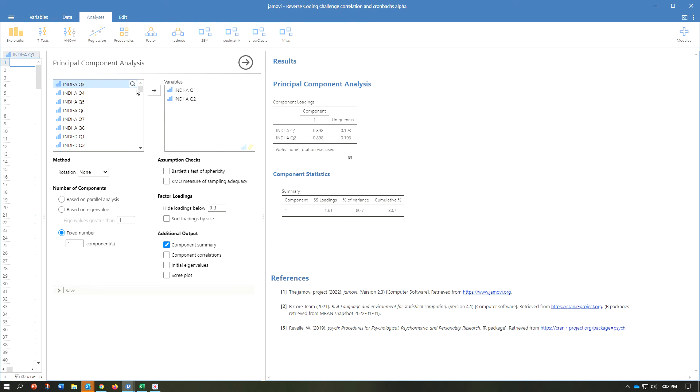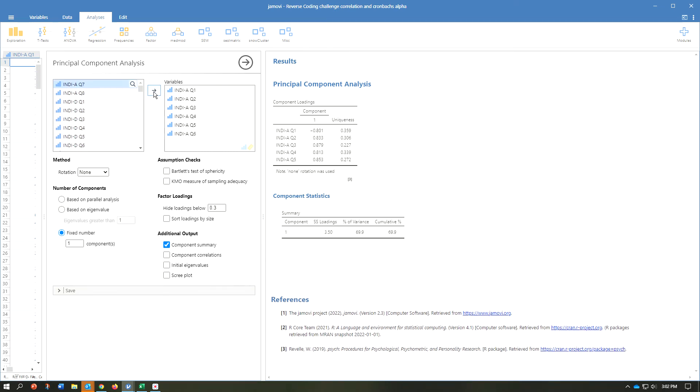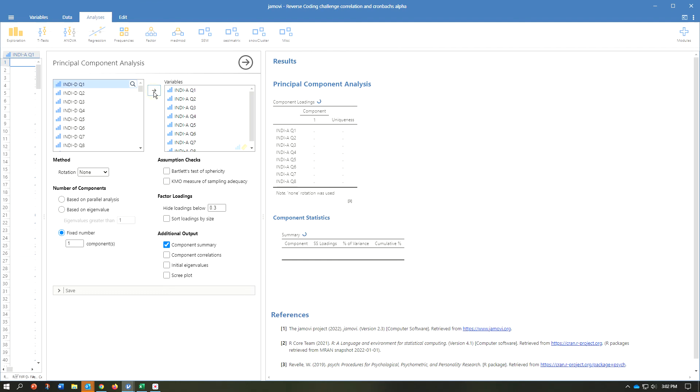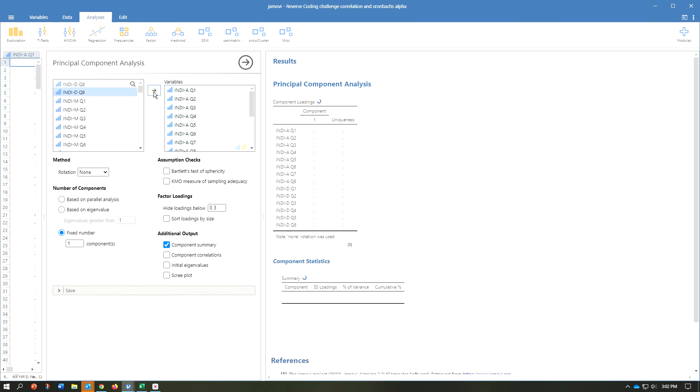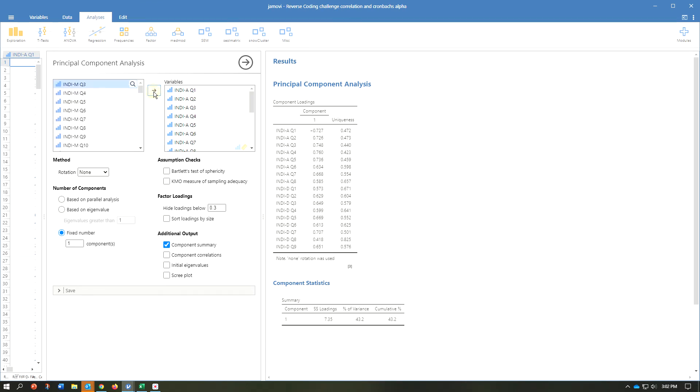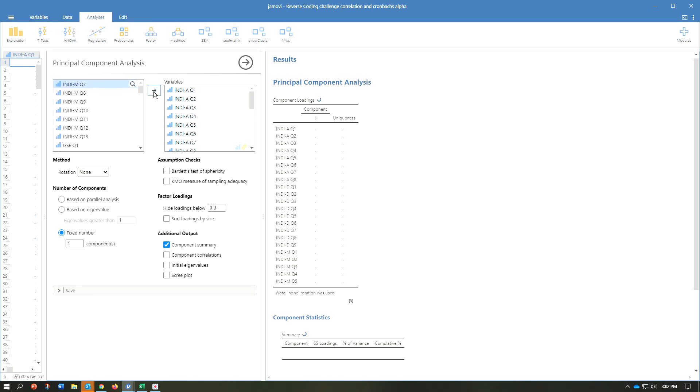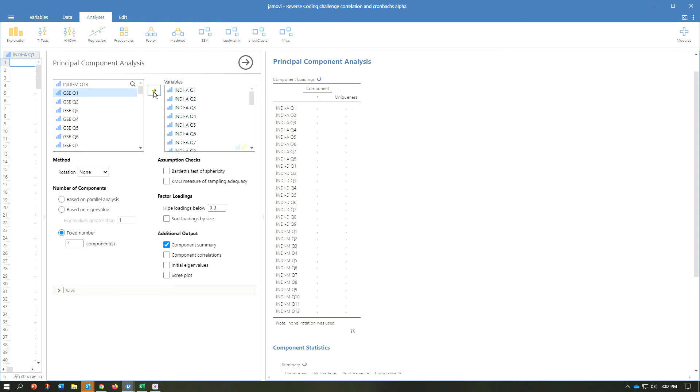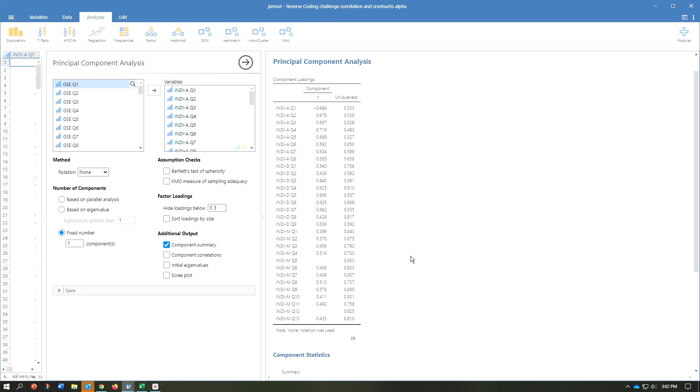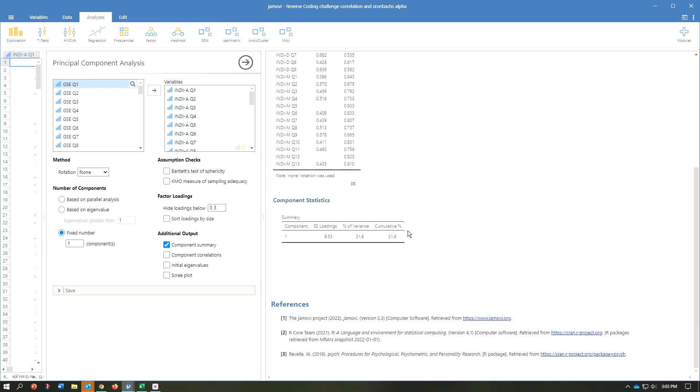Now let's watch what happens. I will select the remaining items from that measure, which is measuring actually three factors. And sure enough, the percentage of variance is 31.8. That is also to be expected because in that one measure, we're measuring three different things, three different constructs.